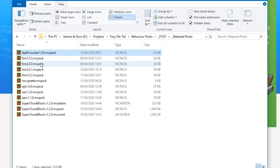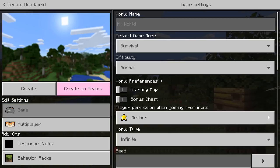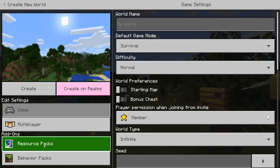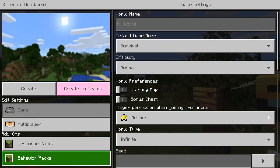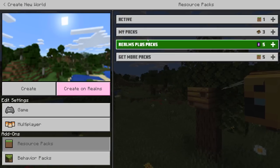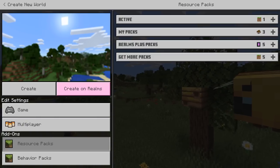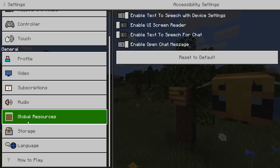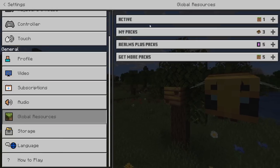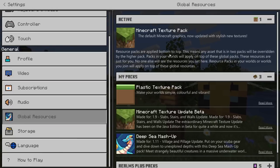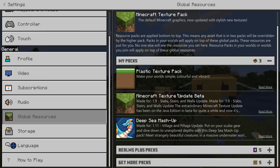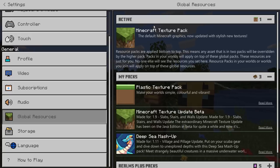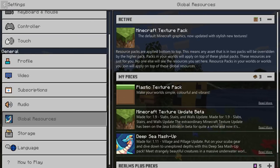If we hop over to Minecraft and look at creating a new world, you'll see there are two options at the bottom left: resource packs and behavior packs. This is different from the main settings page — in global resources on the settings page, you'll only see active and my packs. Behavior packs are not going to be listed there; only resource packs are listed there, and there's a reason for that.